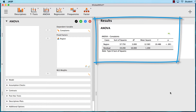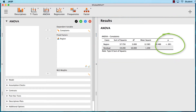It looks like our p is less than 0.05. In fact, it is less than 0.001, meaning that our ANOVA is significant. But before we interpret the ANOVA, we should first check the assumptions of the ANOVA test.